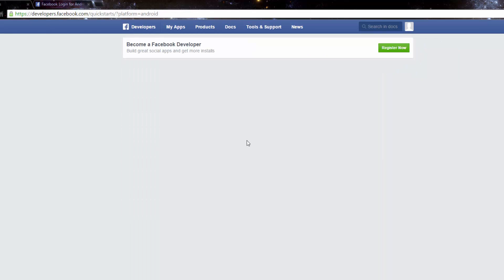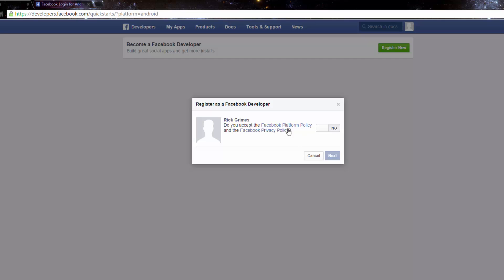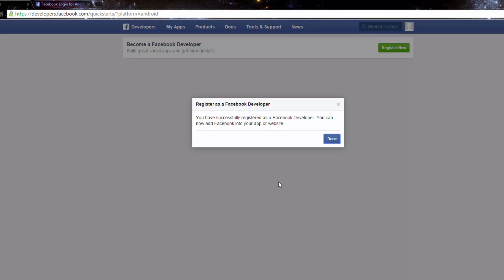The first thing we need to do is get the Facebook app ID, and for that we have to register for a developer account. Make sure you have a Facebook account — it's going to ask for your password, and then it'll ask you to accept the Facebook developer policy and privacy policy. To verify, the easiest way is to send a text to your phone, enter the code, and you're in.